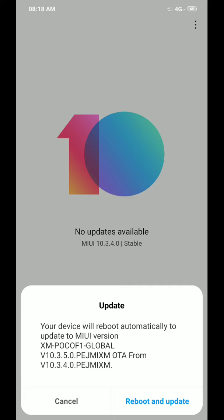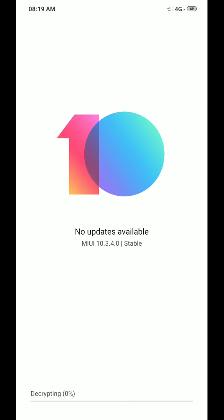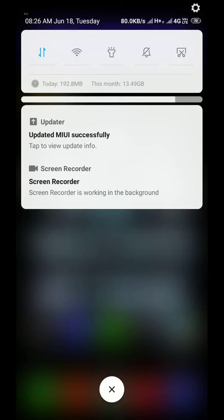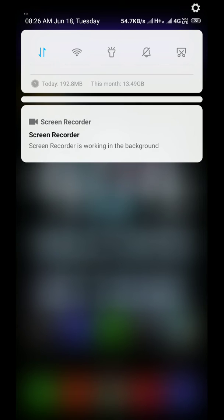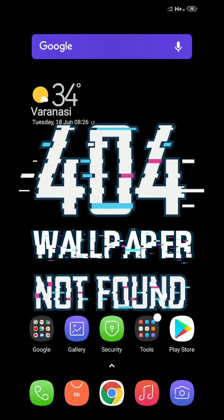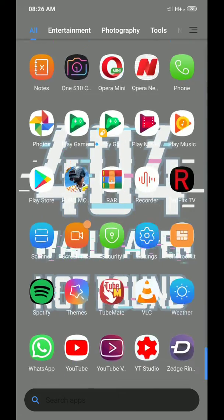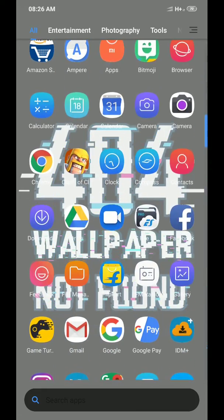Now my phone will reboot and update. Let me reboot my phone and update. My phone has rebooted after the update, and here you can see Updated MIUI Successful. Let's see, oh no, this is looking a little awkward to me.